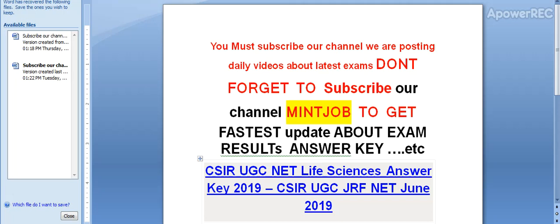So guys, I will provide you the latest update related to the exam results as soon as available. Today I am telling you CSIR UGC NET Life Sciences Answer Key 2019, CSIR UGC JRF NET June 2019. Here is the detail.